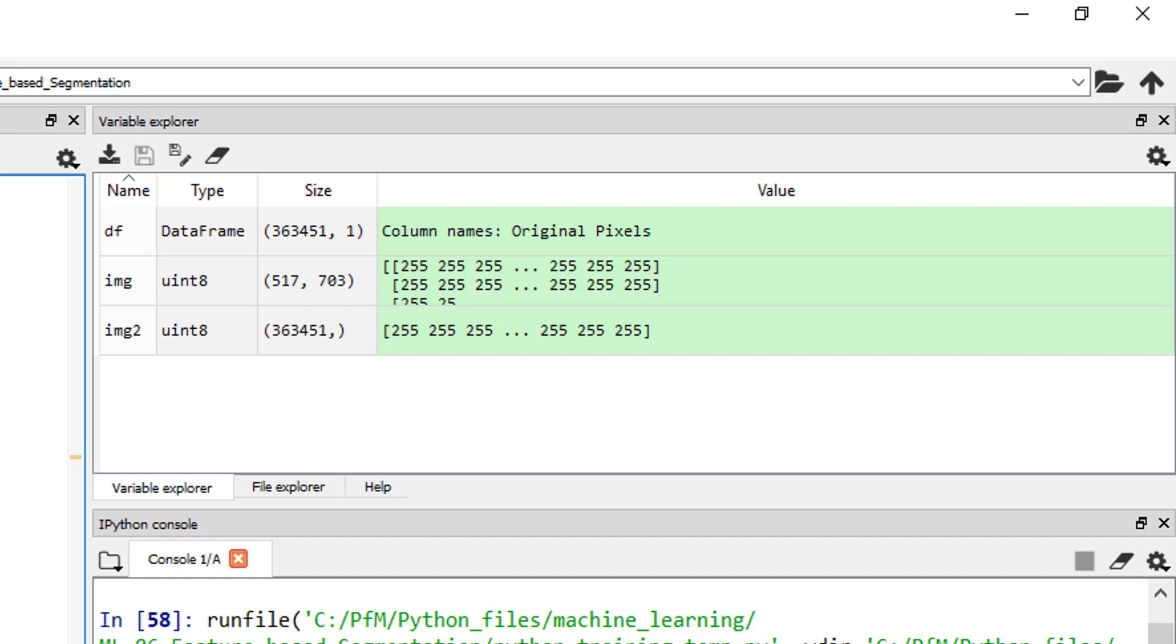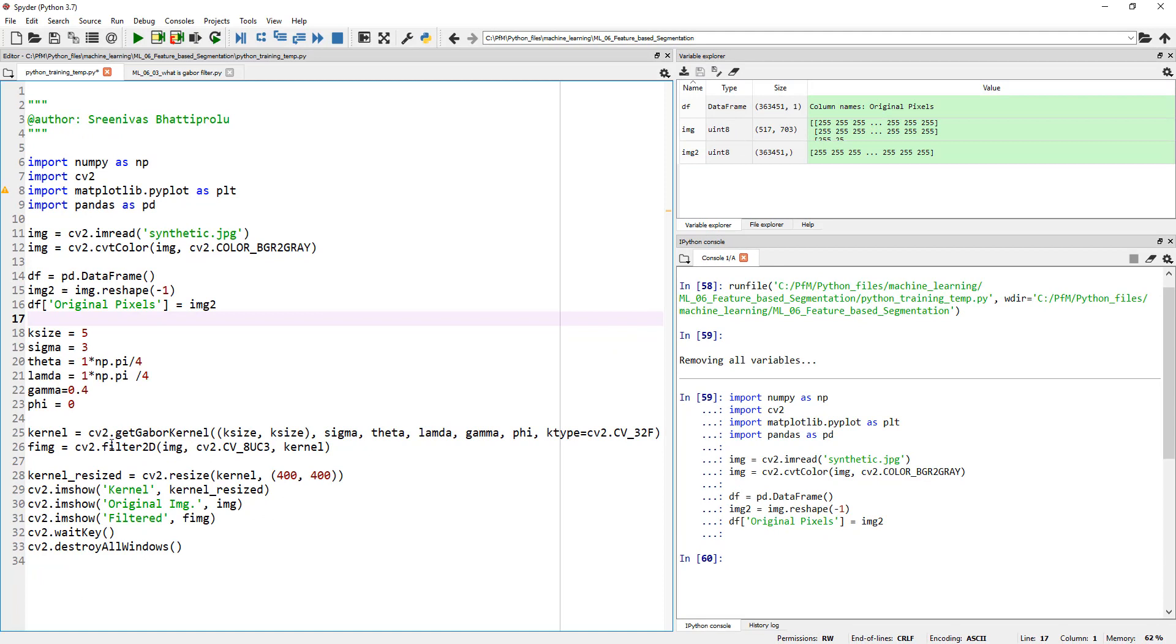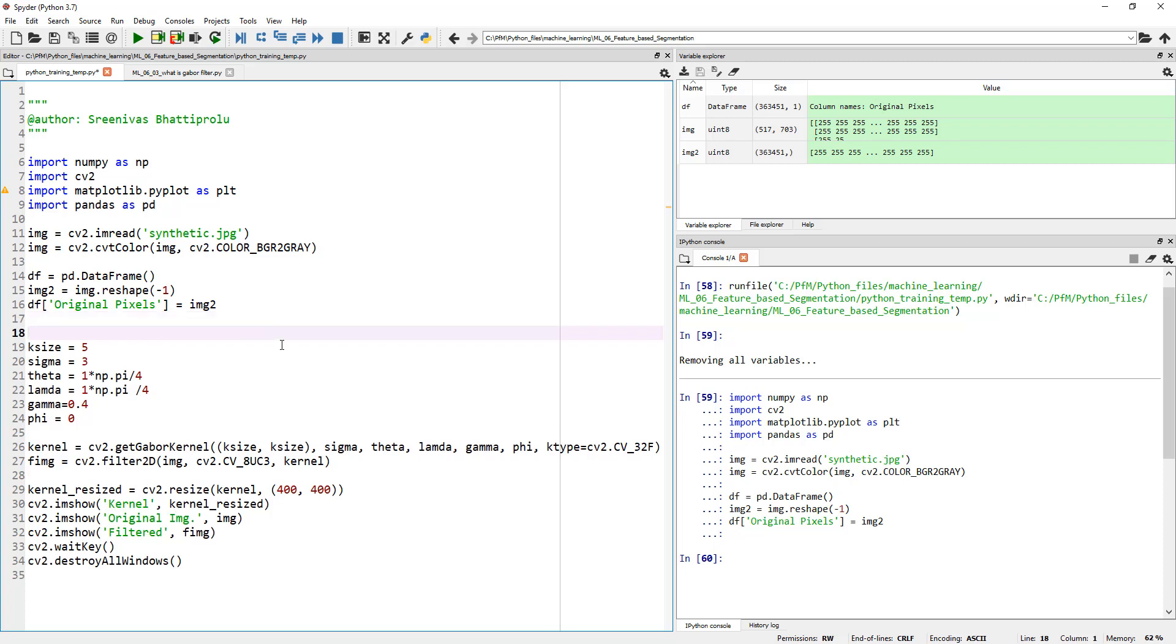Our goal at the end of this tutorial is to add a bunch of other columns corresponding to each Gabor response. Add a column like Gabor1, Gabor2, Gabor3, and then keep changing these parameters and add it to the original data frame. Which means we need to parameterize these values. We cannot just hard code them.